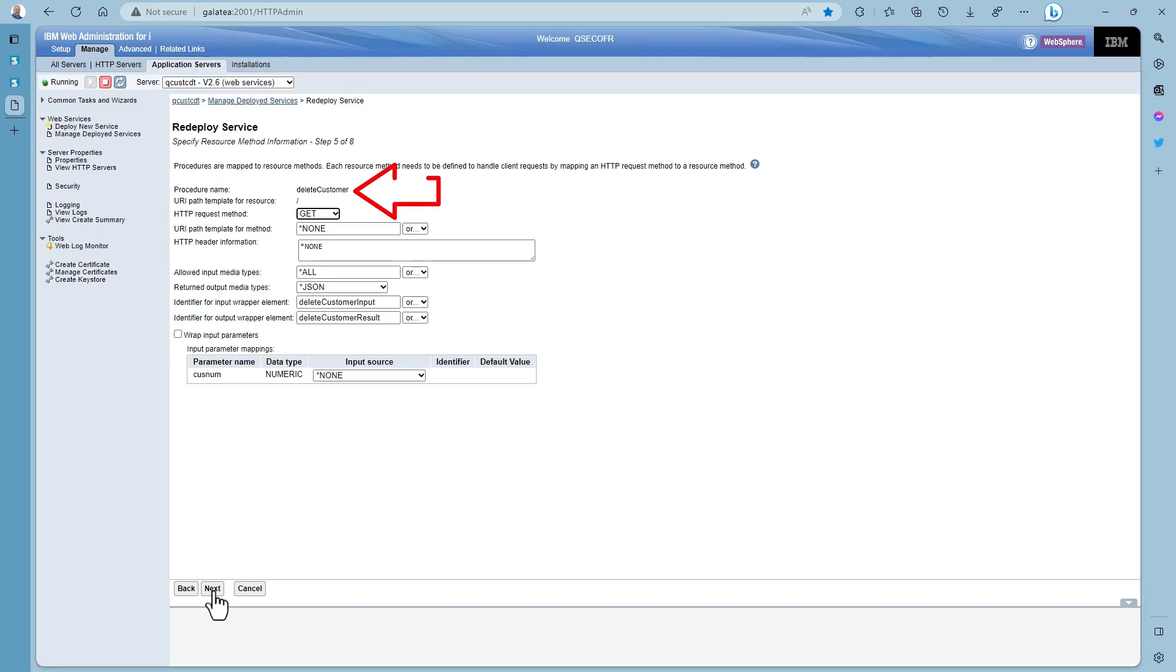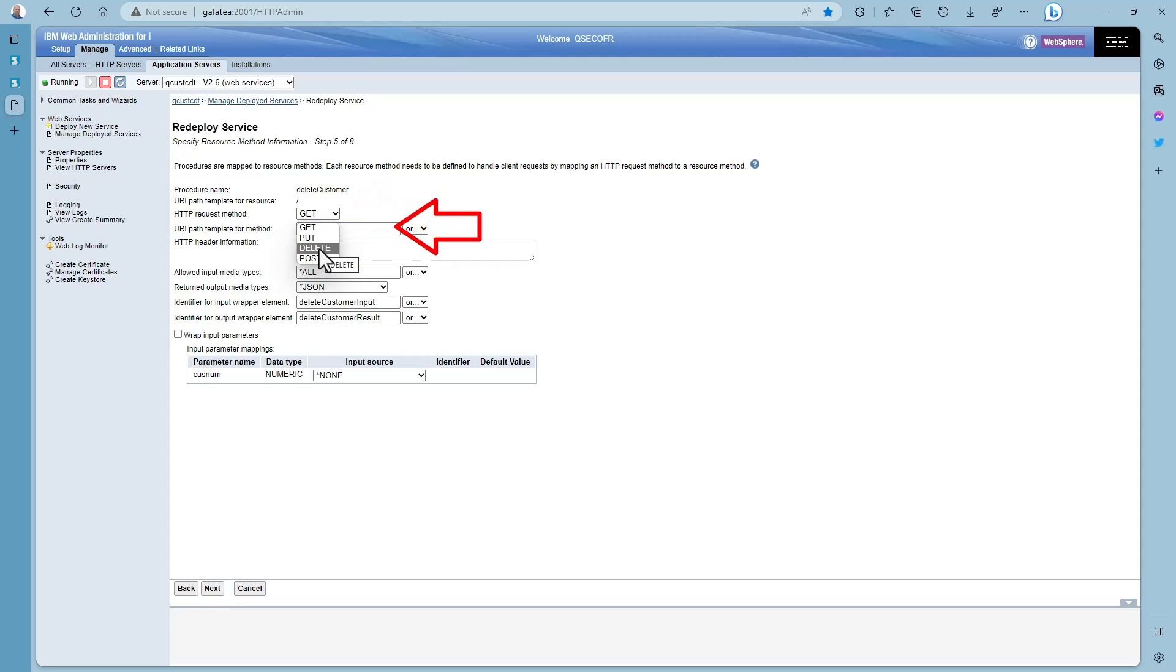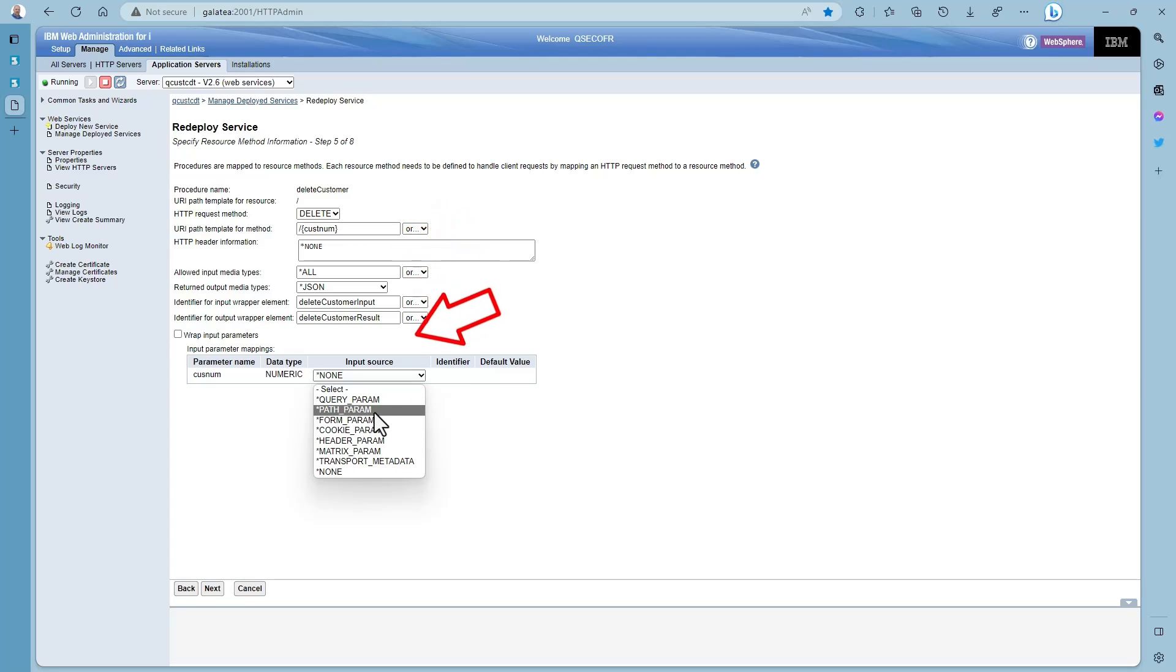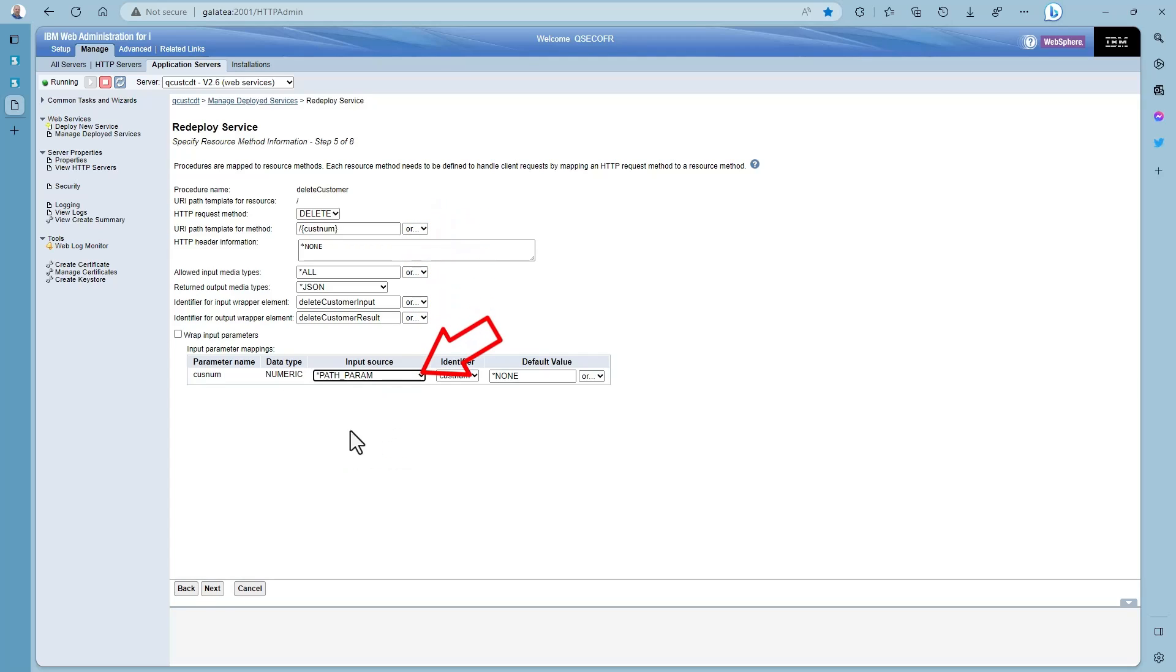The first thing to change is the HTTP method from the get to a delete. And the URI path to backslash. Then in curly brackets cusnum which will hold our customer number. And then change the input type to pathparam just like we did for the get individual customer endpoint.